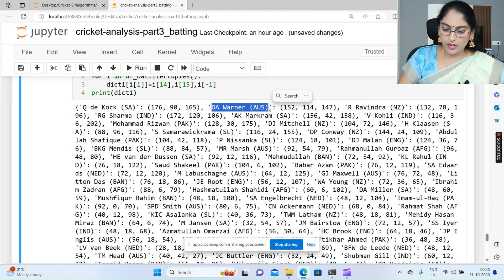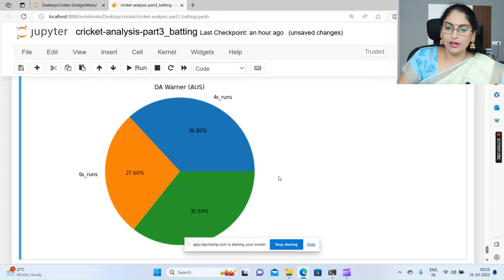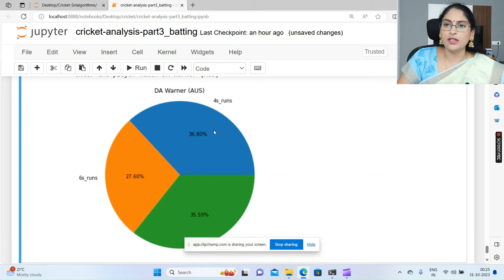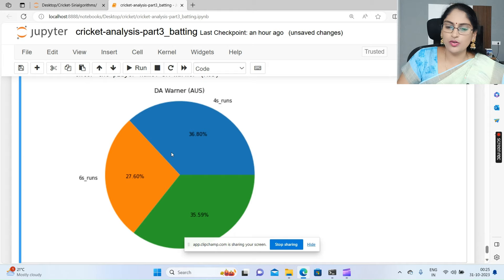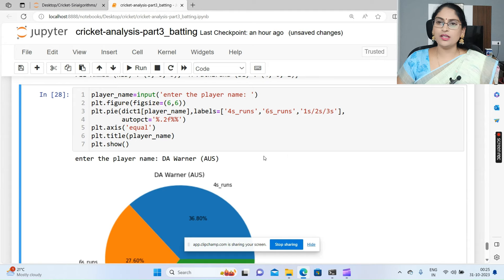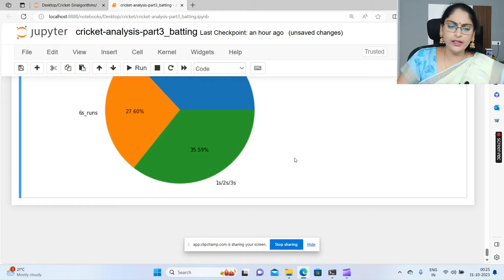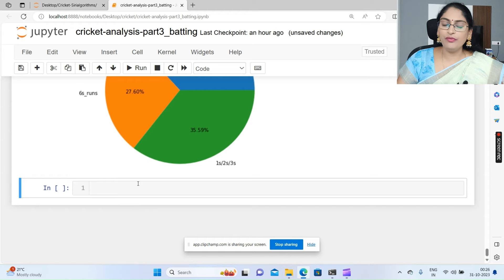Let's take Warner as another example. Warner's statistics show he scored highest through boundaries - 36 percent through fours and 27 percent through sixes. Without boundaries it's only 35 percent. So any player you want to see - which player is scoring highest runs either with boundaries or without boundaries - this simple program written using Python code shows you the complete statistics of all players.